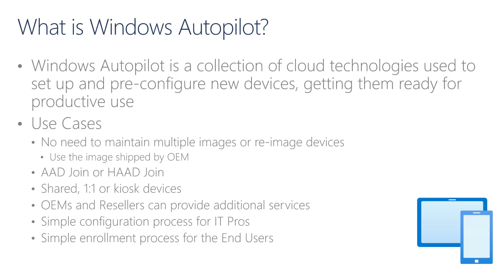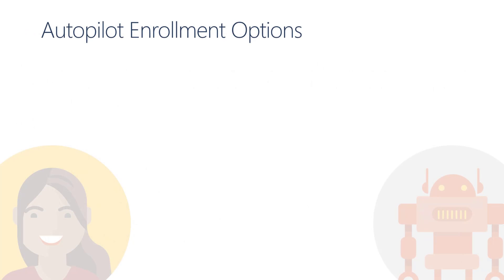It also covers scenarios where devices are designed for single purposes in kiosk modes. The idea is to make the configuration process of devices simpler for the IT Pro, while at the same time enabling resellers and partners to add additional value. For example, pre-configuring devices with policies and applications prior to shipping them to the end users. And ultimately, the idea is to make the overall device setup experience for the end user as simple as possible, so they can focus on learning.